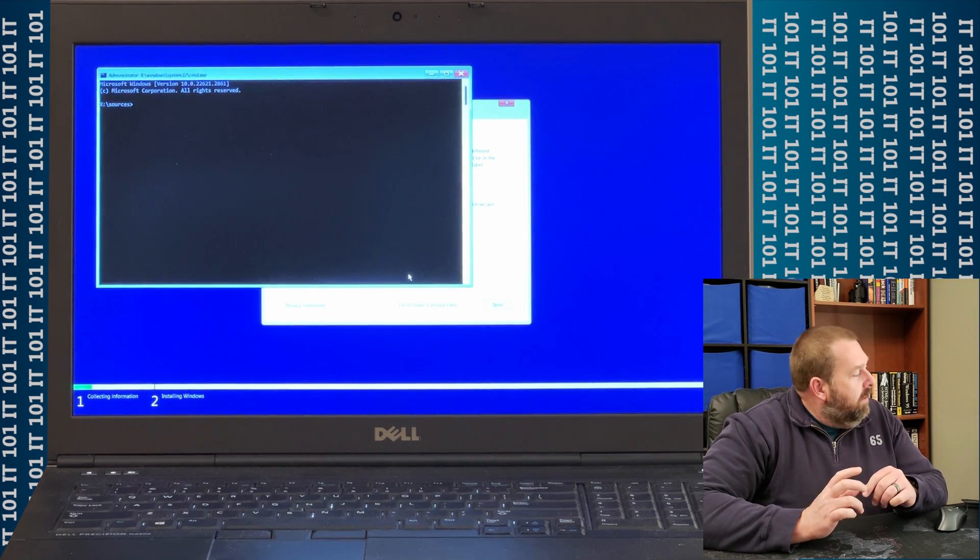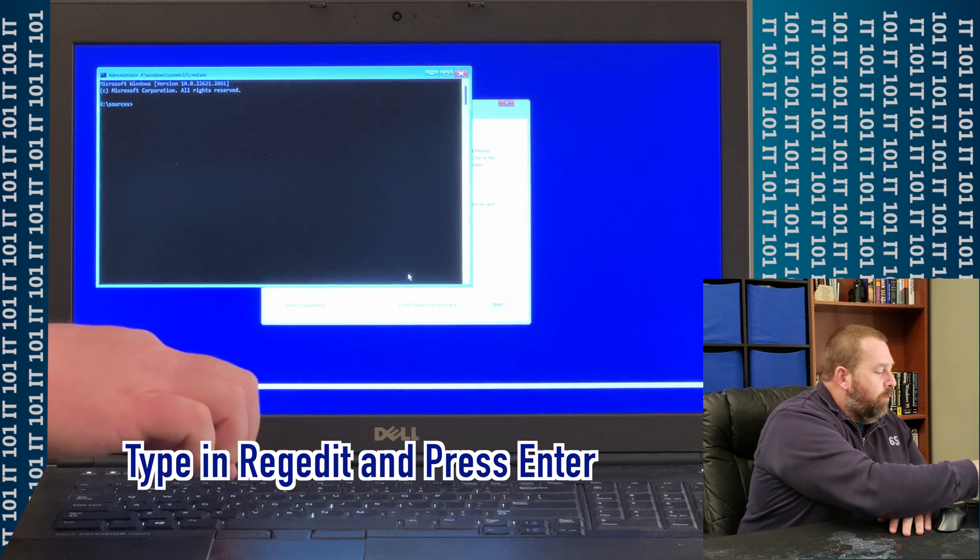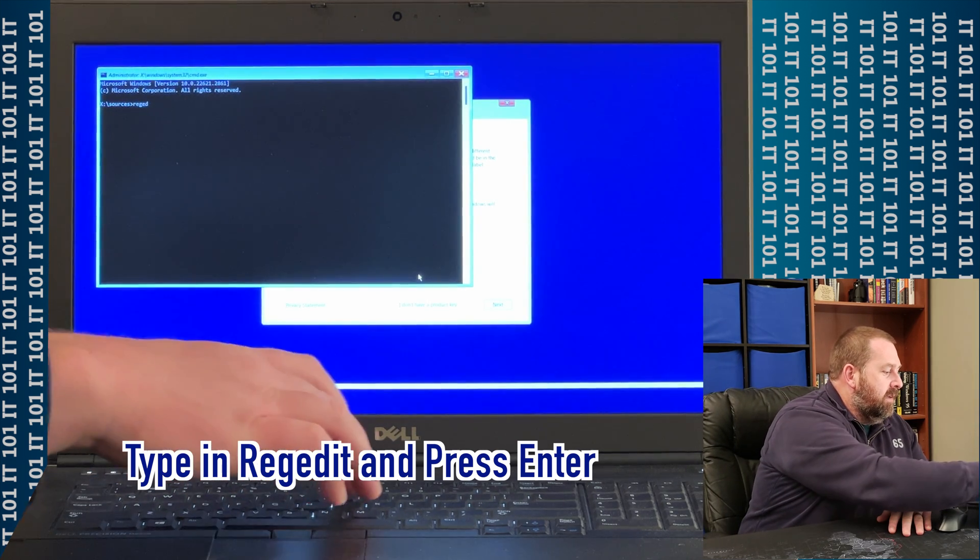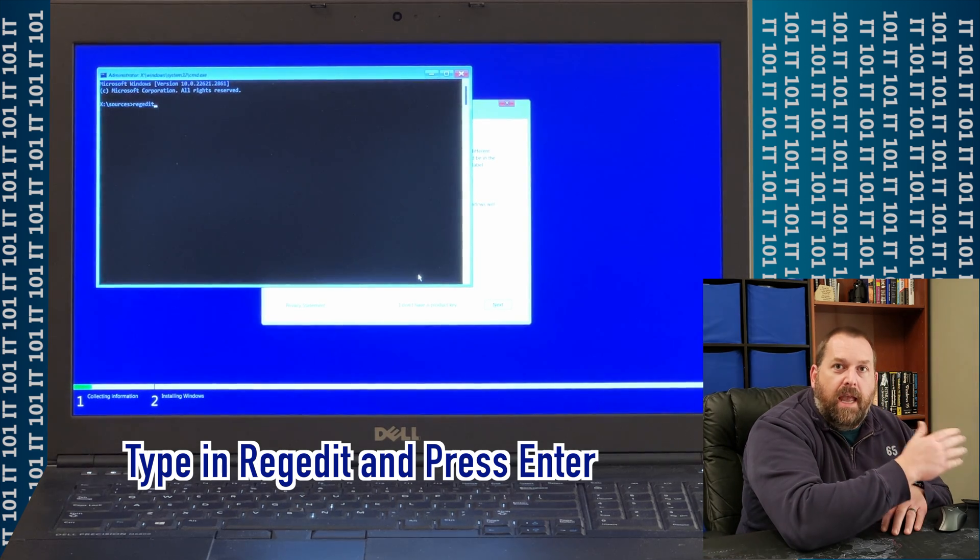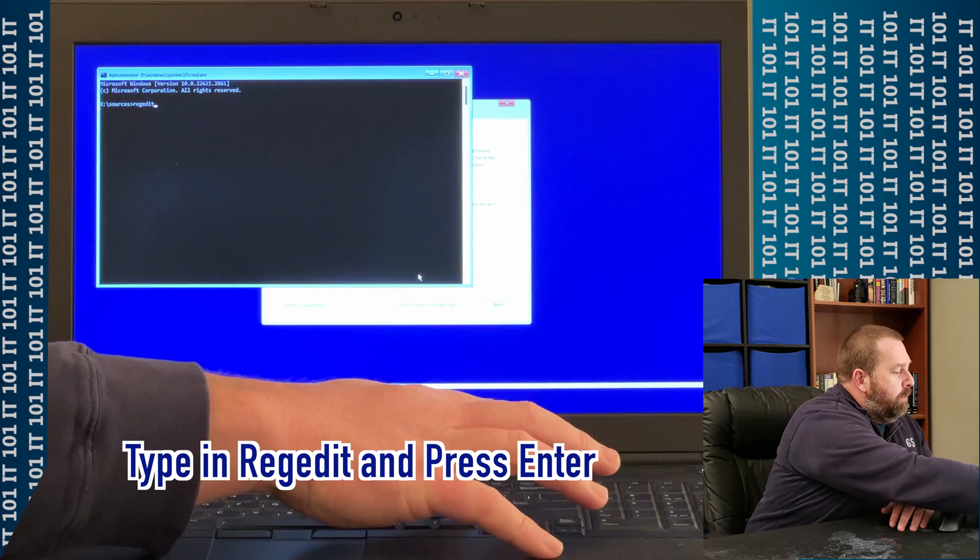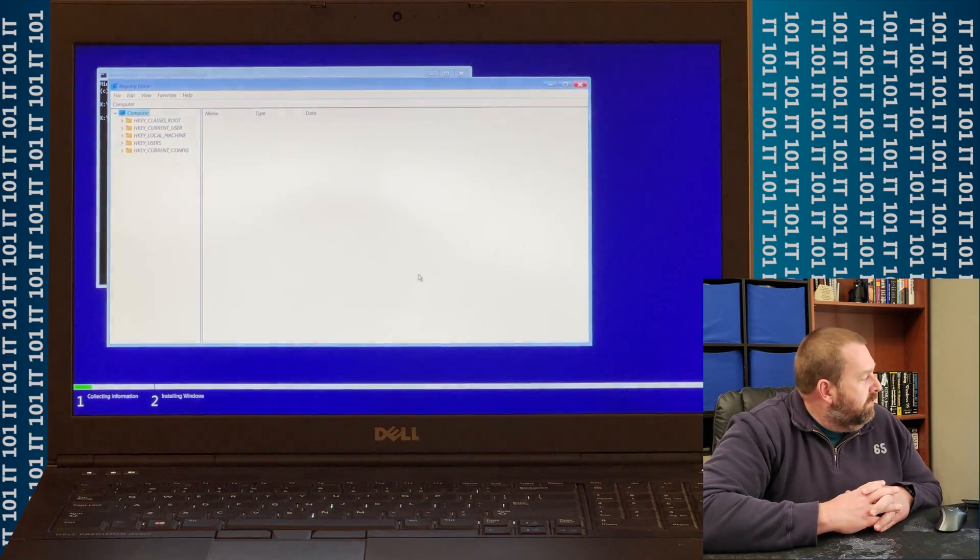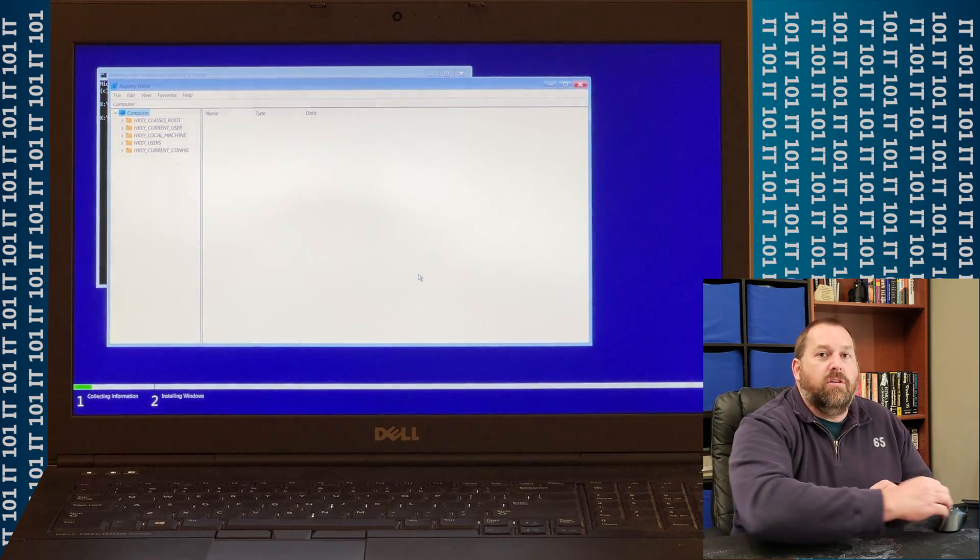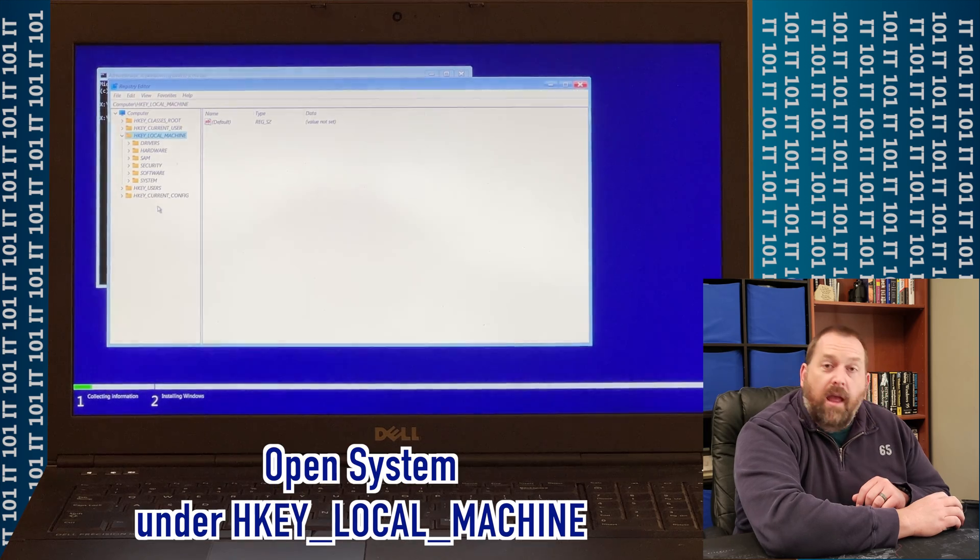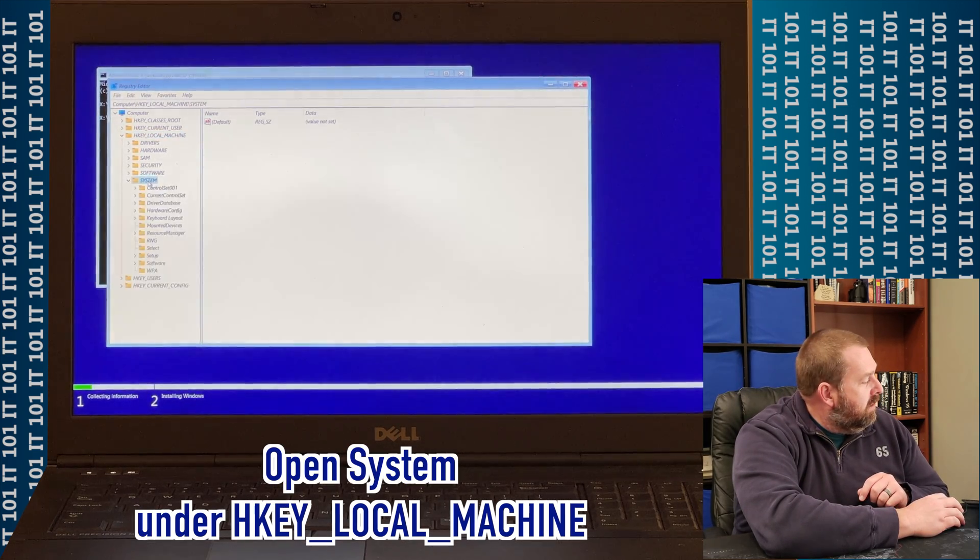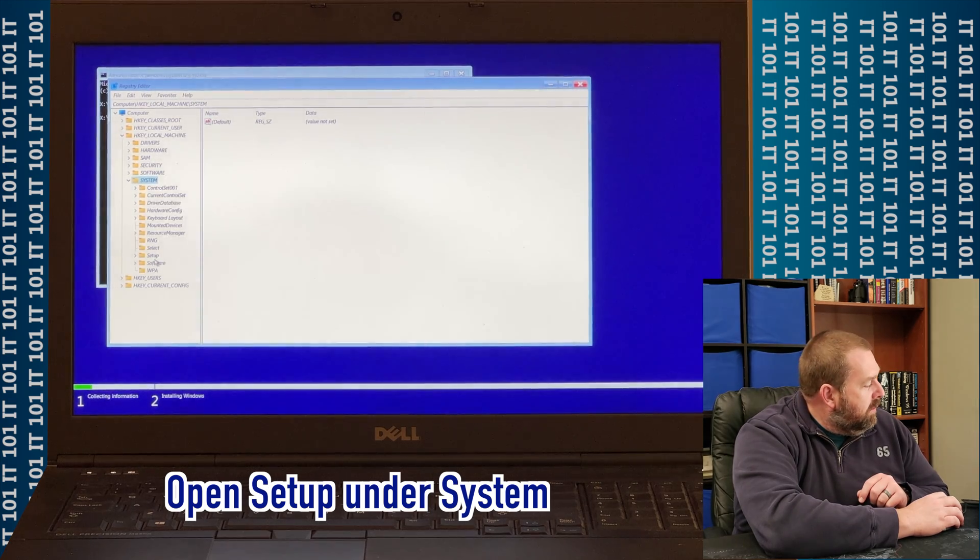Now, if you will type in RegEdit, which stands for Registry Editor, we're going to go ahead and type that in and press Enter. It brings up the Registry Editor. So now, what we're going to do is we're going to scroll to the HKEY local machine, and then we're going to go down to System, and we're going to go down to Setup.